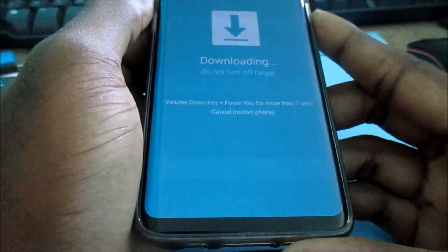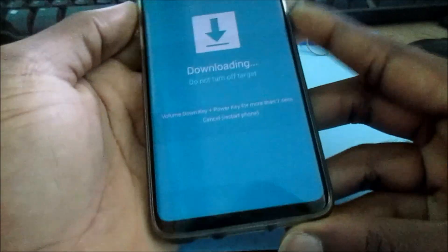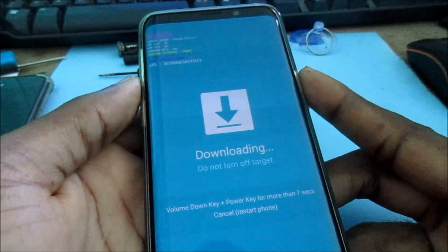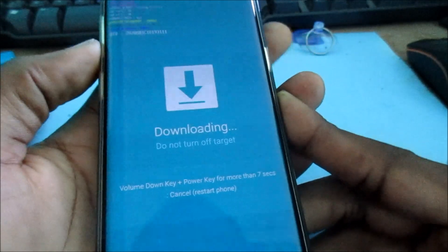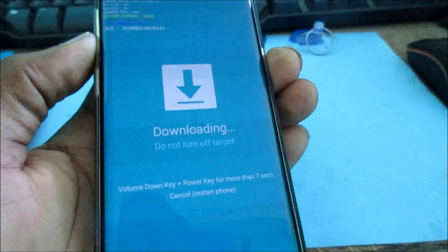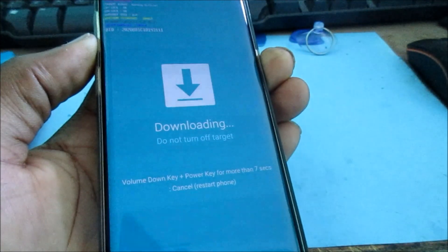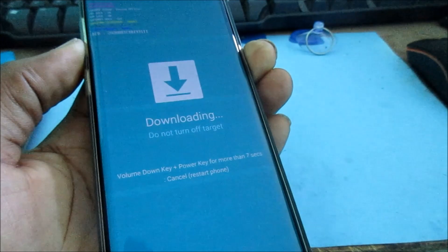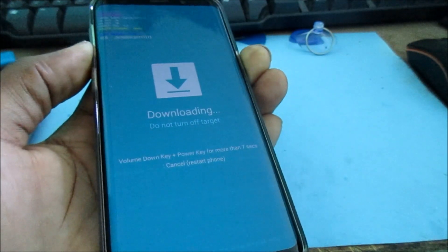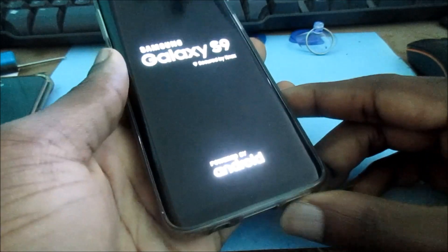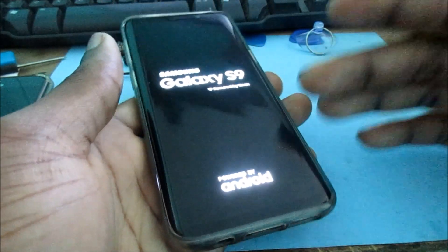To cancel and restart, this is what we have to do now. We're going to hold the volume down and the power button together — hold these buttons for the device to restart successfully and for us to exit this mode. You can see that the phone is restarting there successfully.